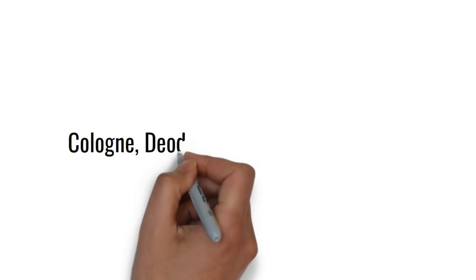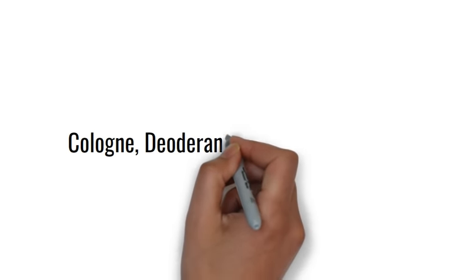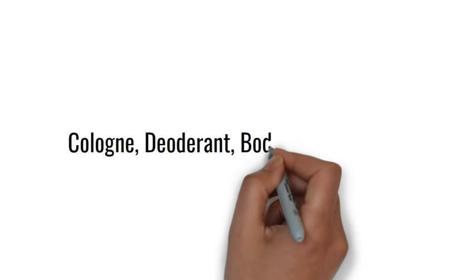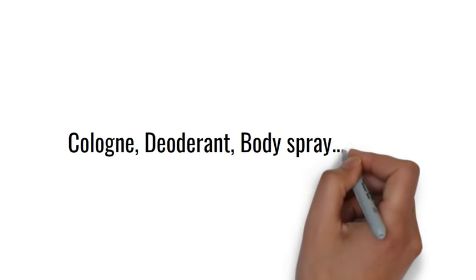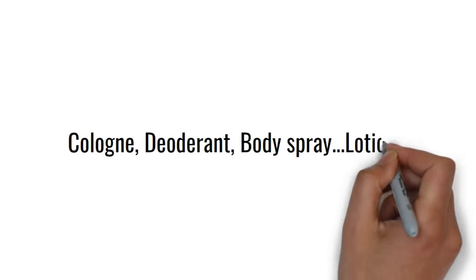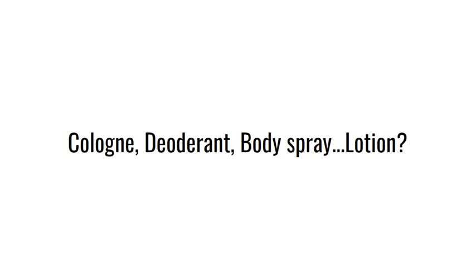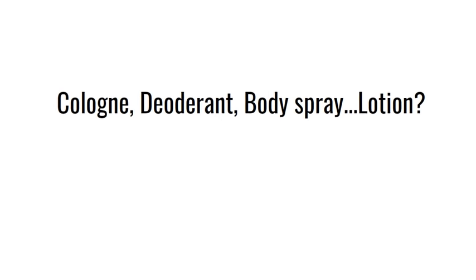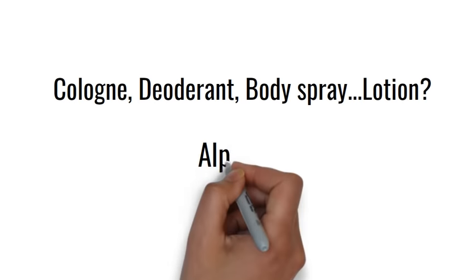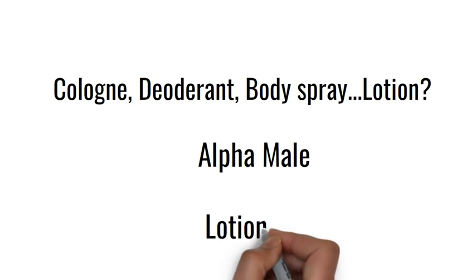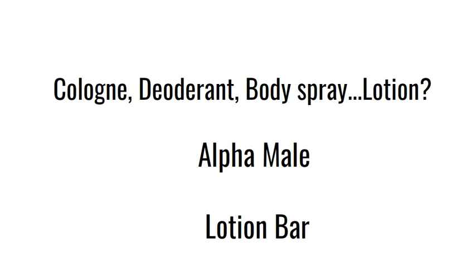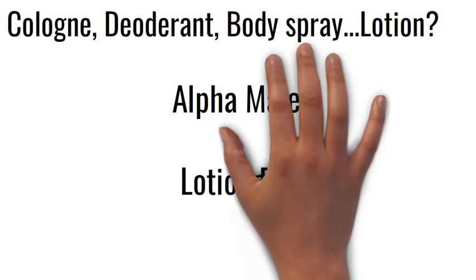You wear cologne, you put on deodorant, body spray, and all these other things. So why not lotion up those meat hooks you call hands? And if you're going to make your gender proud and finally use some lotion, why not try my Alpha Male Lotion Bar?